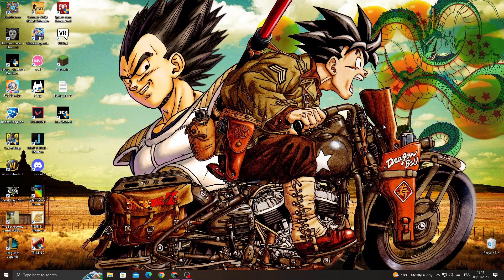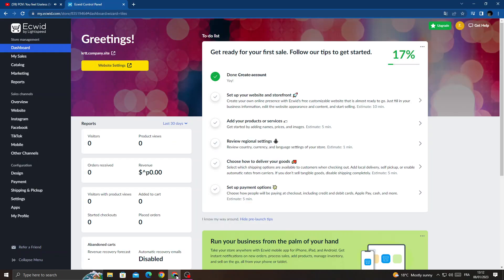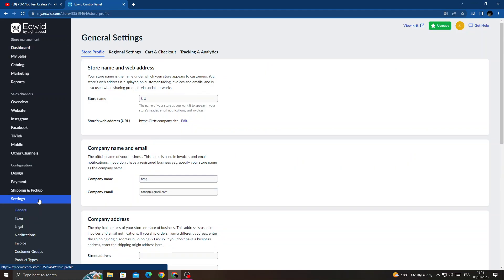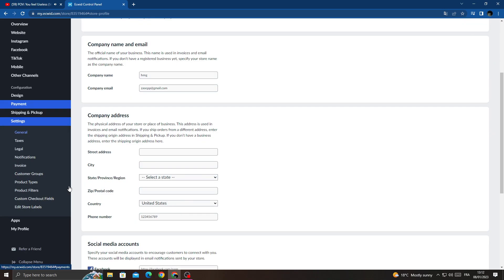How to find custom checkout fields on Ecwid - easy and quick. Hello guys, in today's video I'm going to show you how to find it. First, open your browser, find Settings, click on it, and now scroll down.